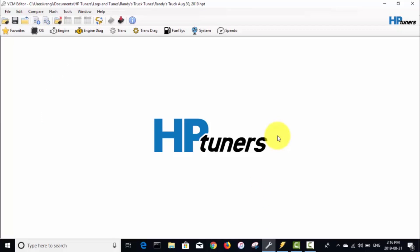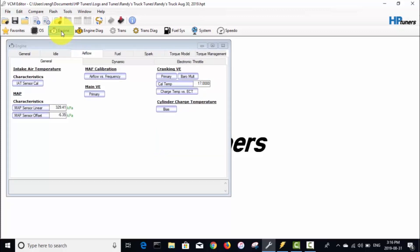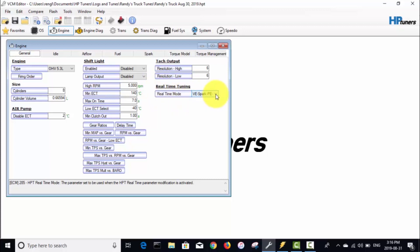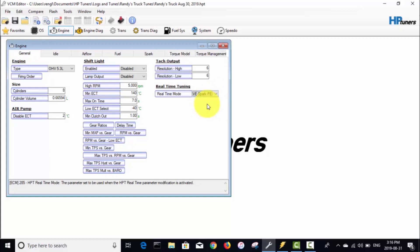Okay, so I got my HP Tuners editor opened up here. The first thing you got to do to use this real-time tuning is go into the engine, and under this general tab over here, this parameter right over here—this real-time mode—normally it comes disabled but you got to make sure it's set on this VE spark PE setting because we're gonna be tuning the VE table.